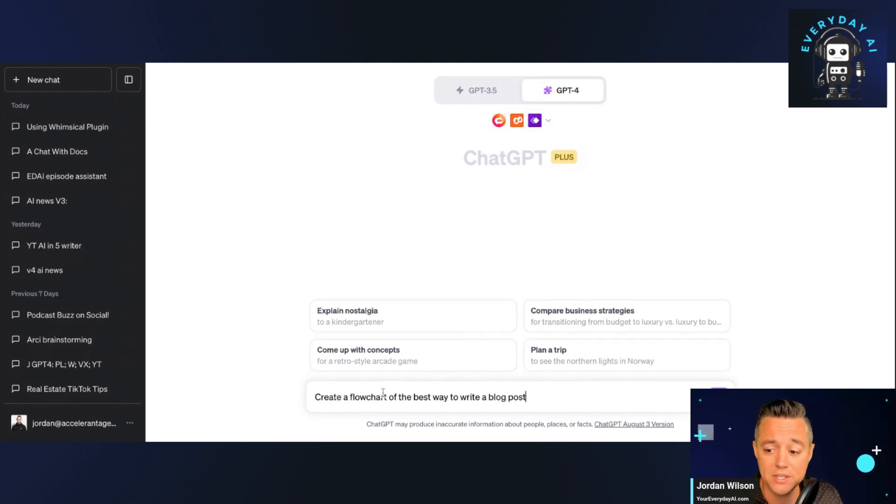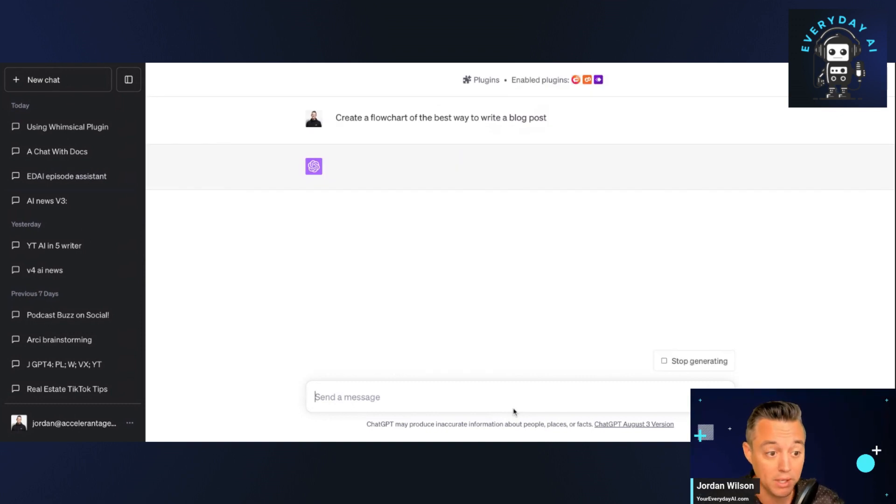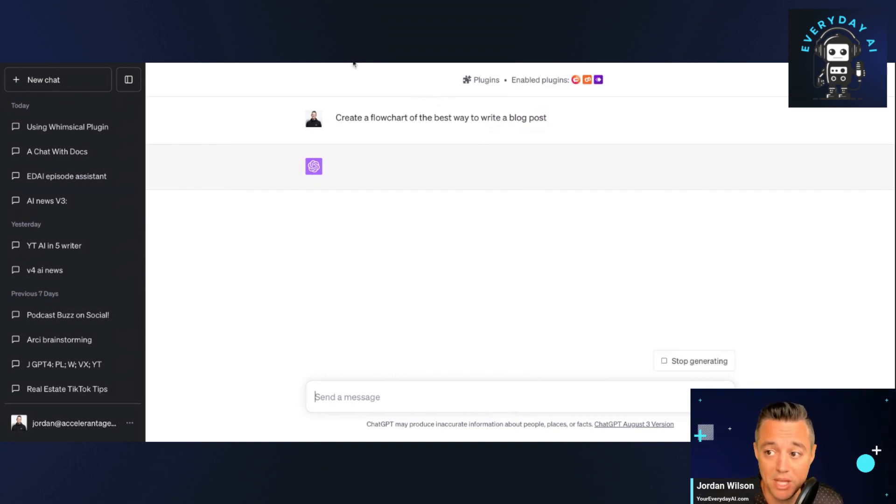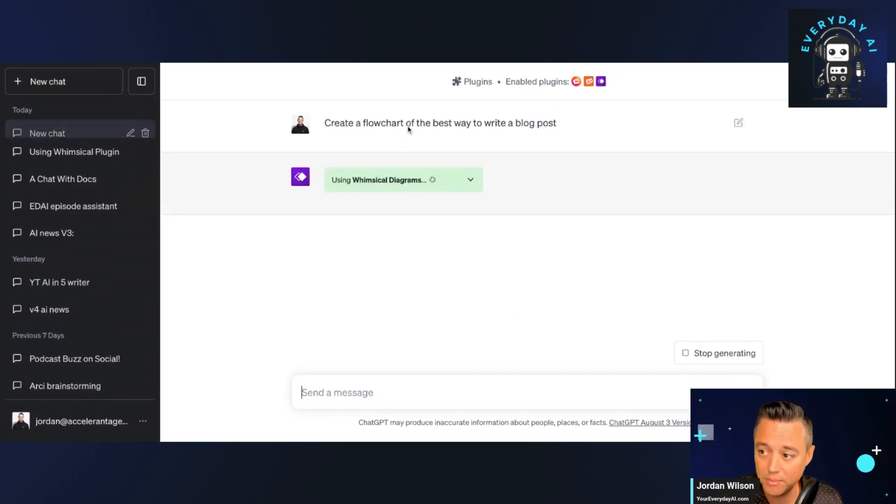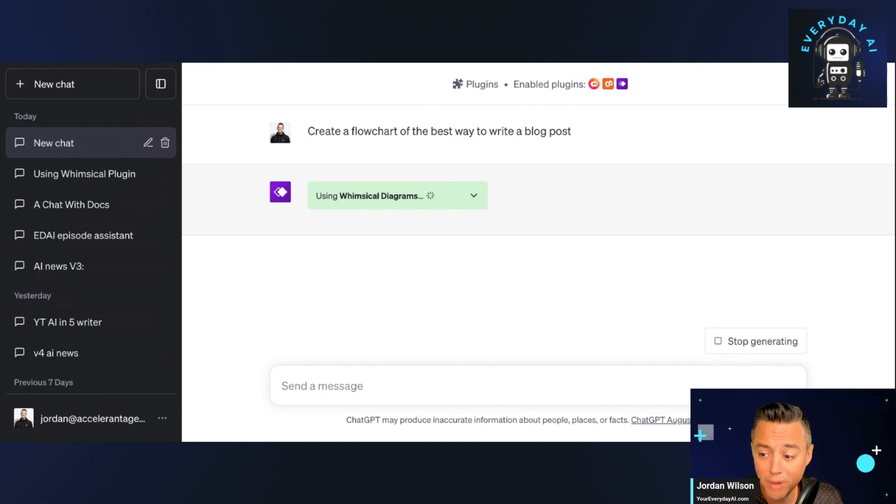So essentially, you're just going to ask it to create a flow chart or a mind map of something. So let's just see it working in action, and then we can describe it. So in this prompt, I'm keeping it very easy. I'm going to zoom in a little bit so hopefully you can see. But I just said, create a flow chart, the best way to write a blog post. All right. So pretty simple stuff here.